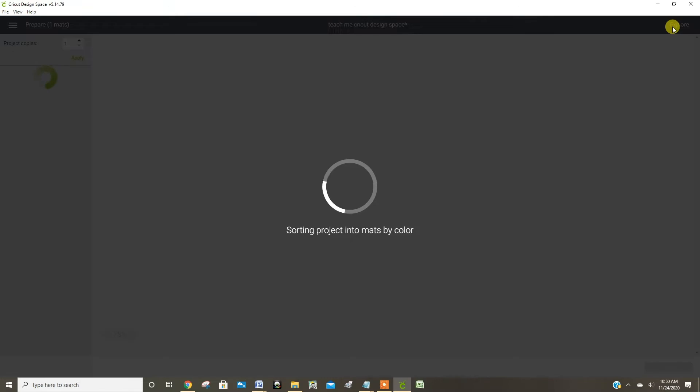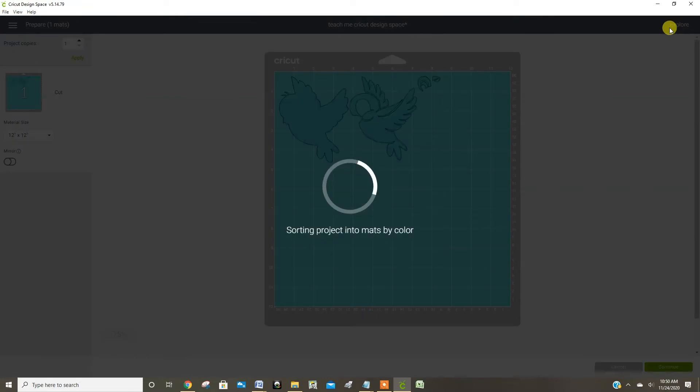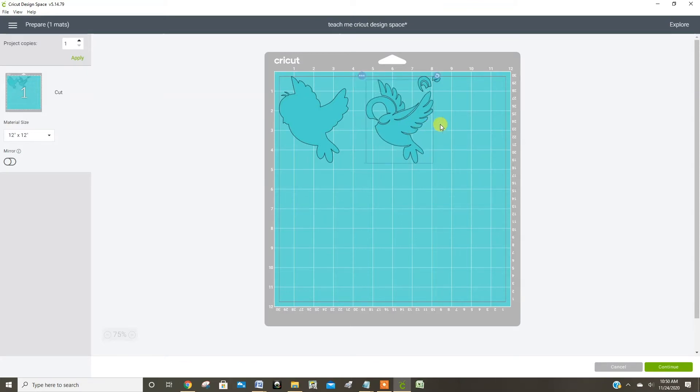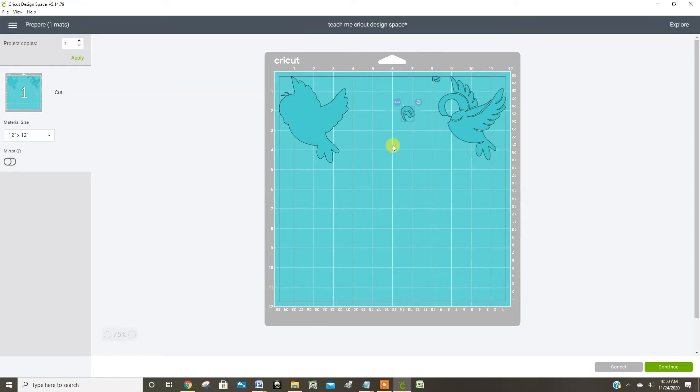So now when I hit make it, all of the pieces are on one mat. Now I can click on these images and slide them around. And I'm going to put the eyes over here, and the beak over here.